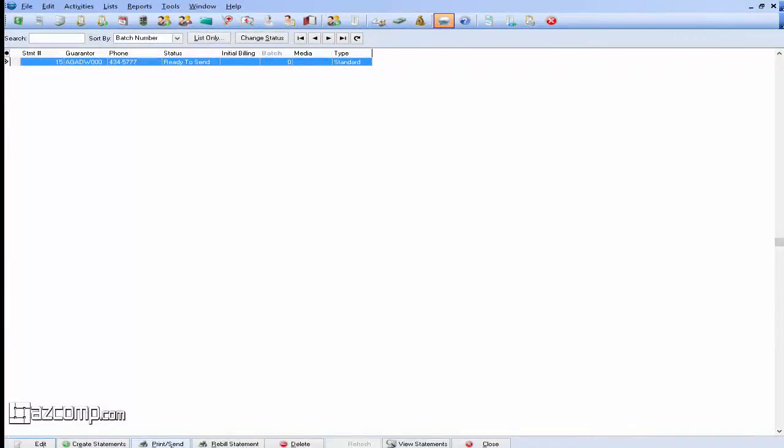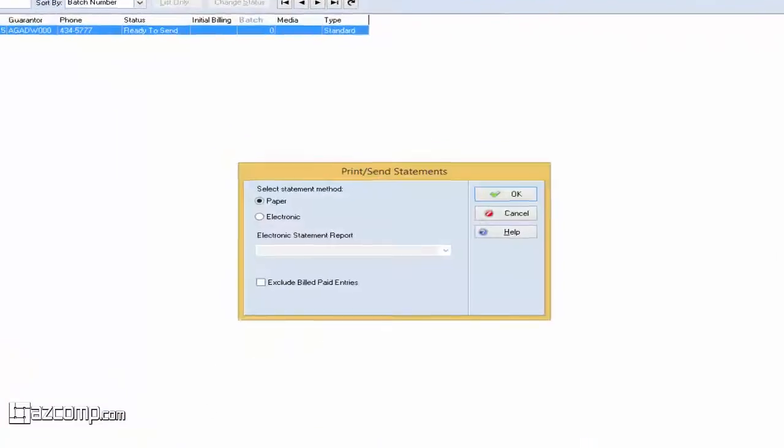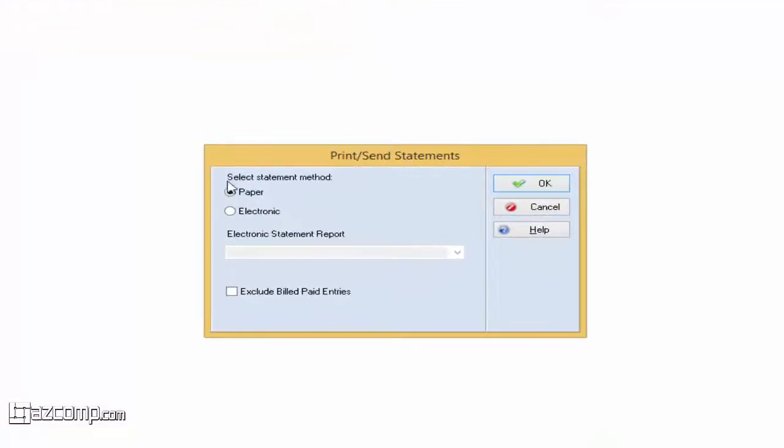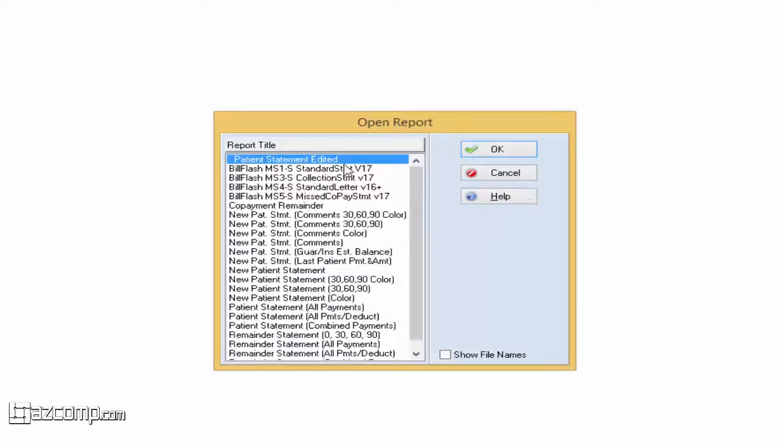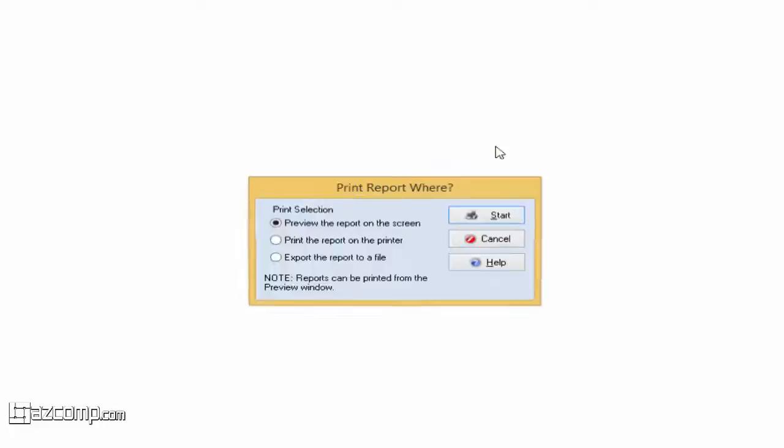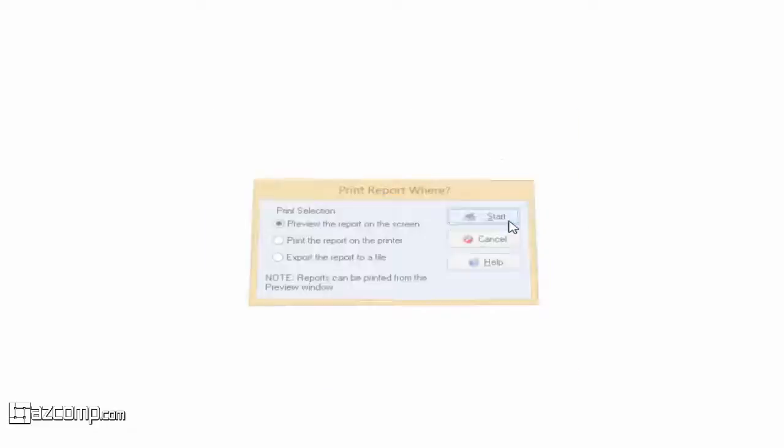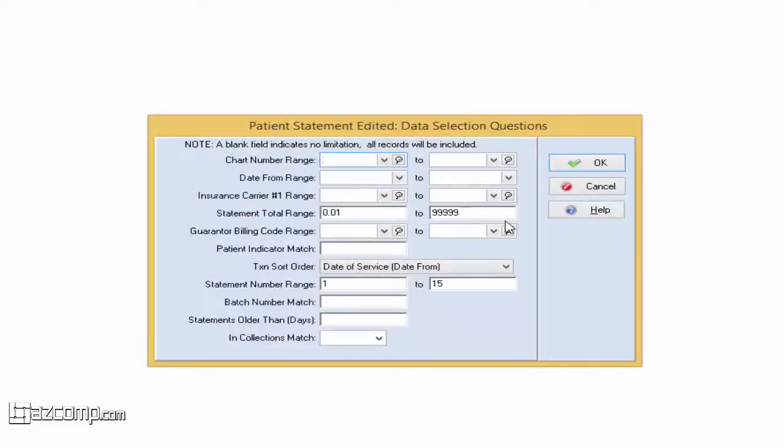Now let's go back and Print Send again. Ensure Paper is selected. This time we'll select our new edited patient statement and press OK. We'll plug in the chart.